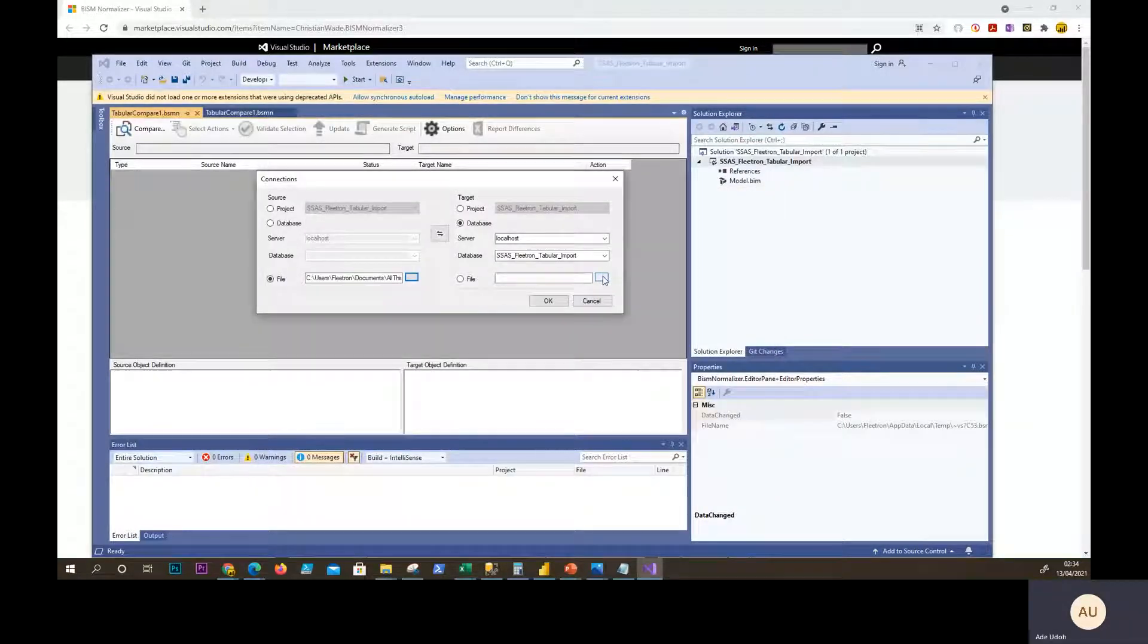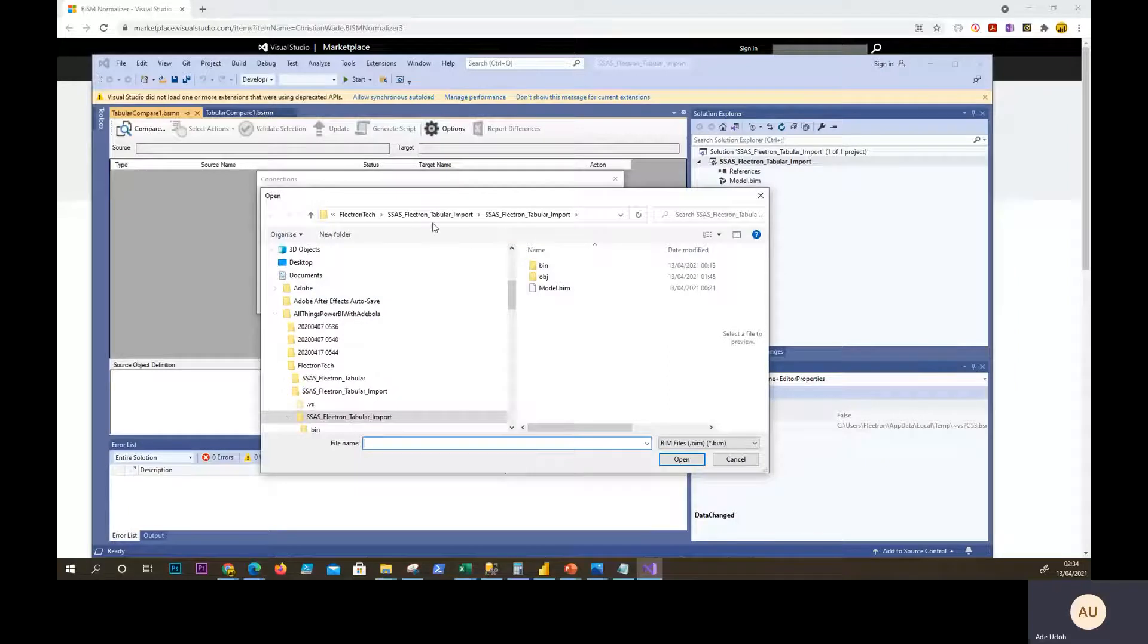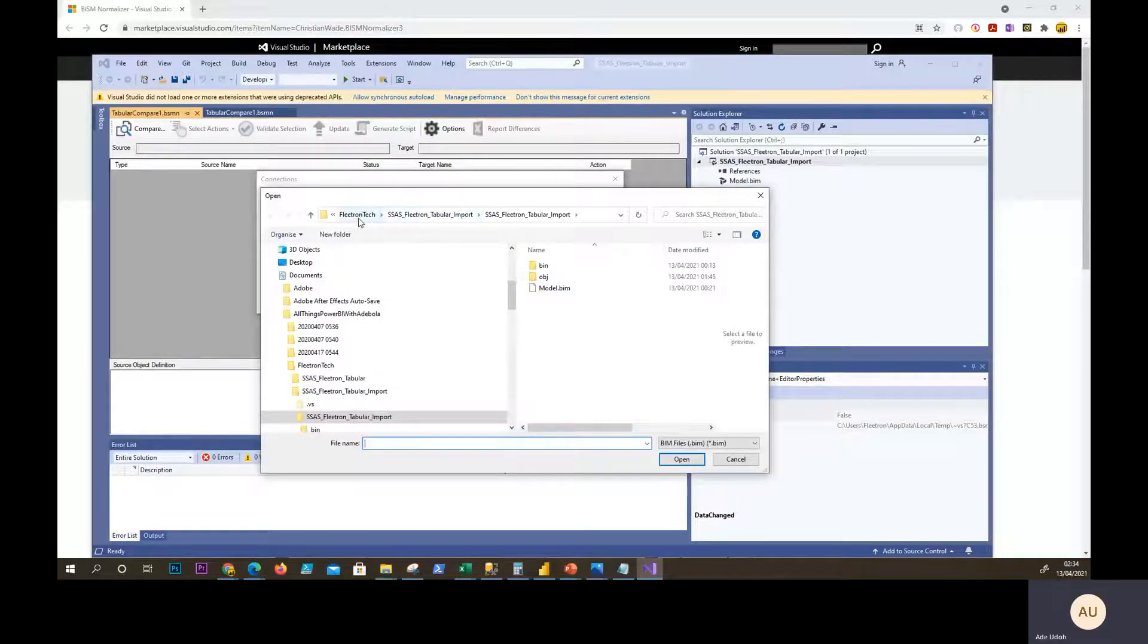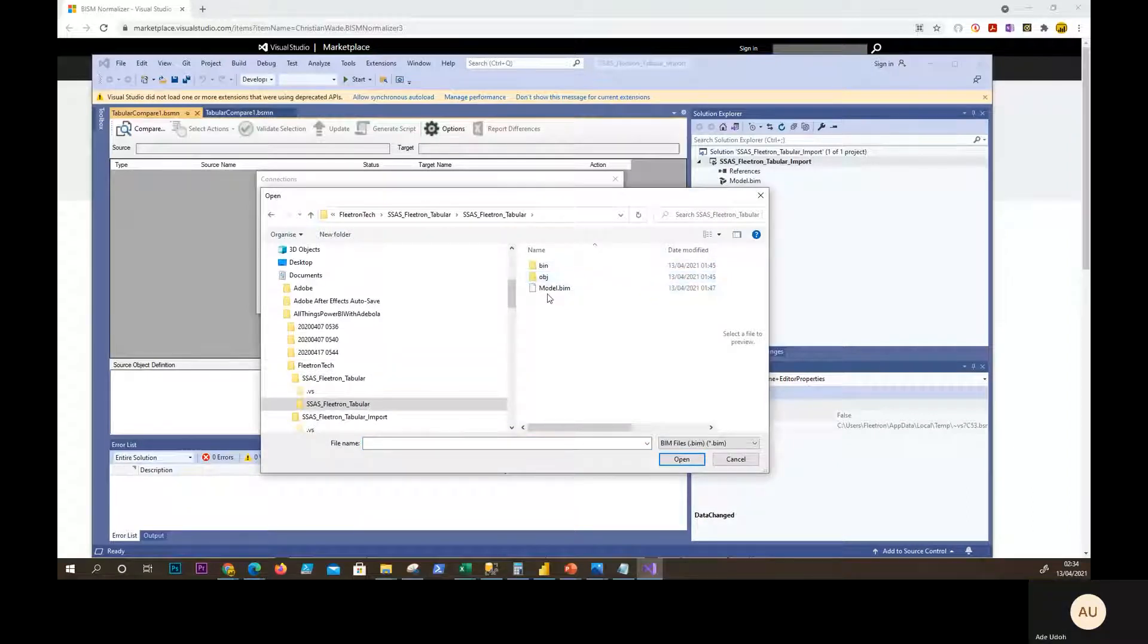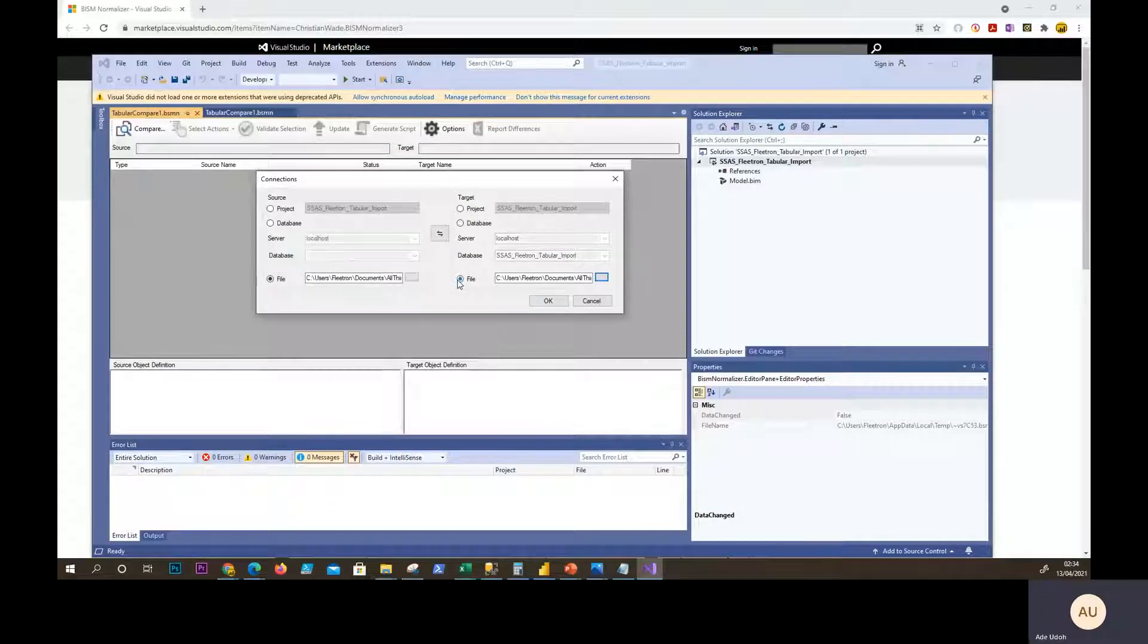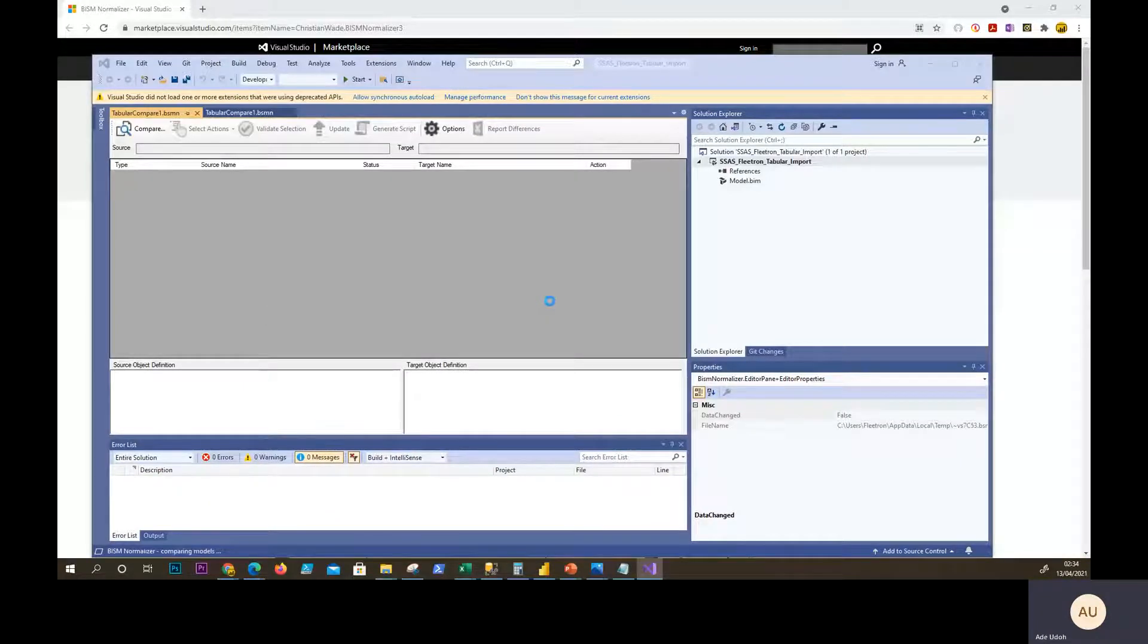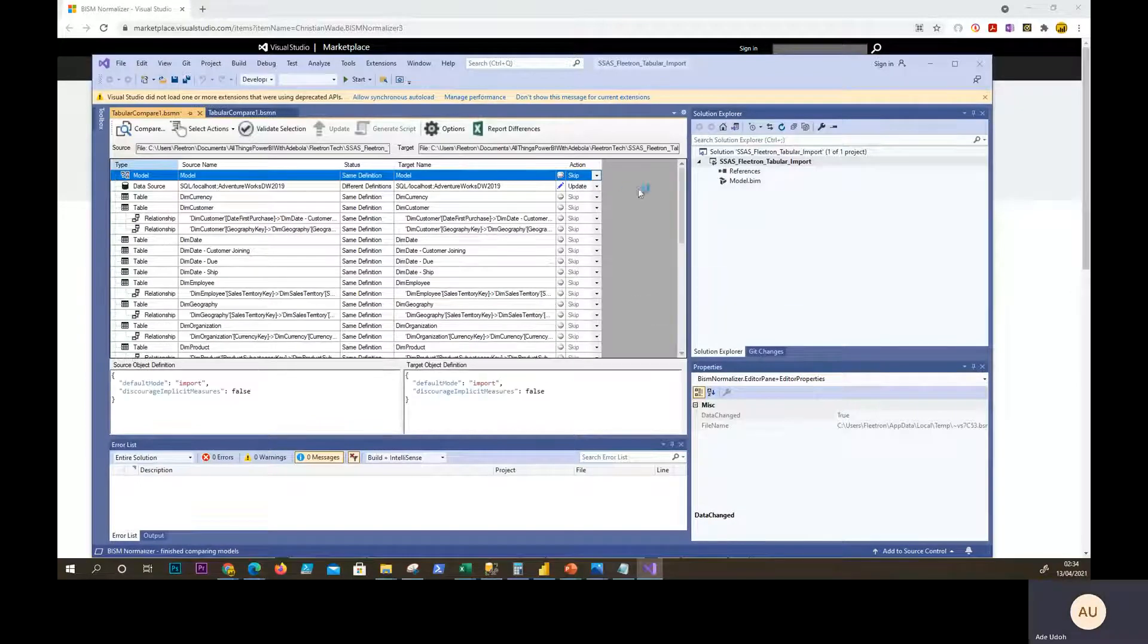And then to the target, the one that doesn't have the fact survey response, which is in the database I just showed you earlier. So that's the other one. And there you go. And then you select that one as well. So from source to target, we say OK.